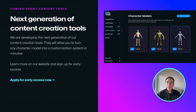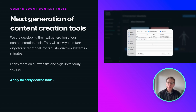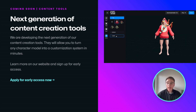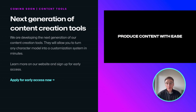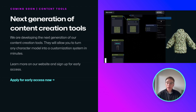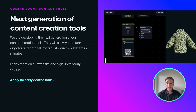We're only getting started with content tools for Ready by Me. Soon, we plan to release the next generation of the tools, allowing you to turn any character model into a customization system in minutes. Visit our website to learn more about the new tools and apply for early access.